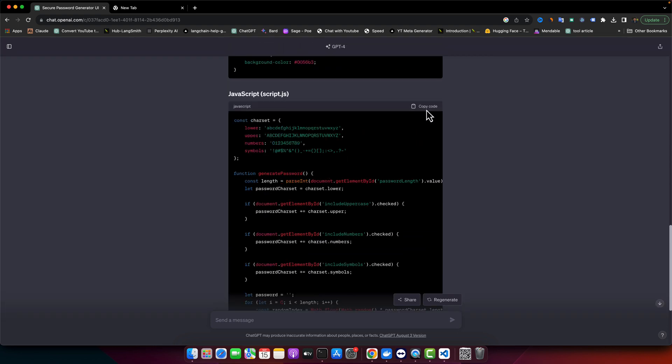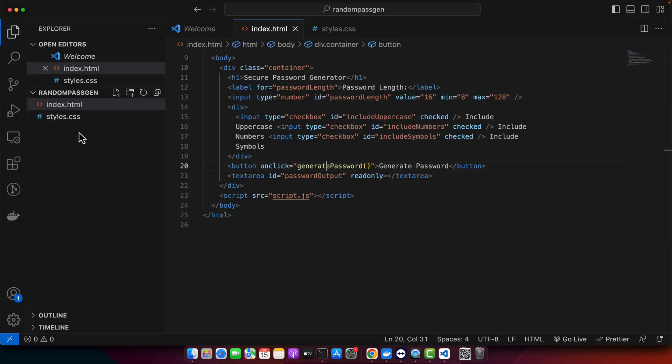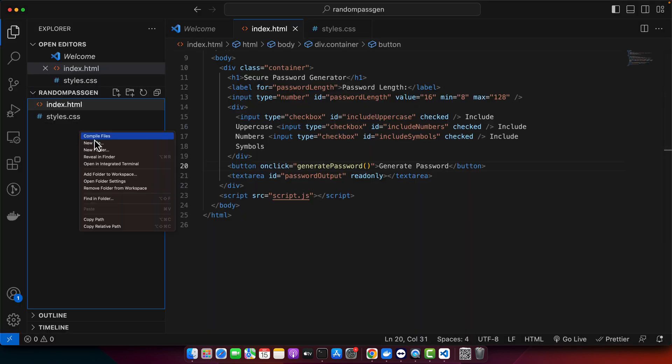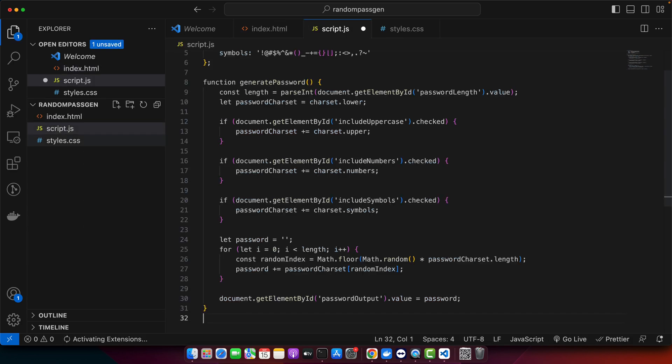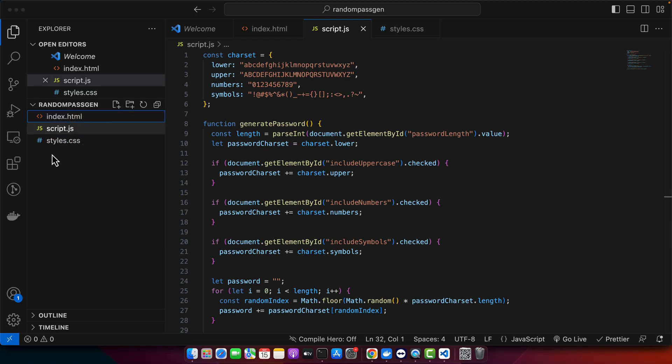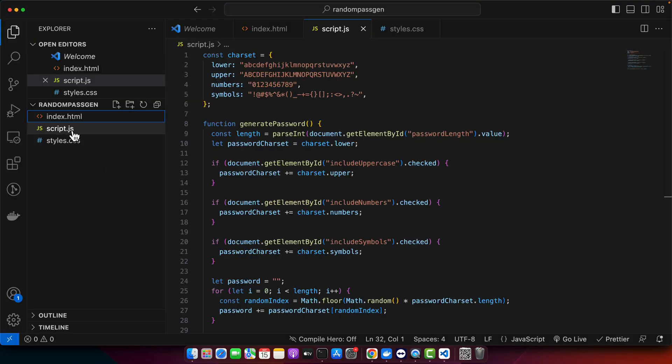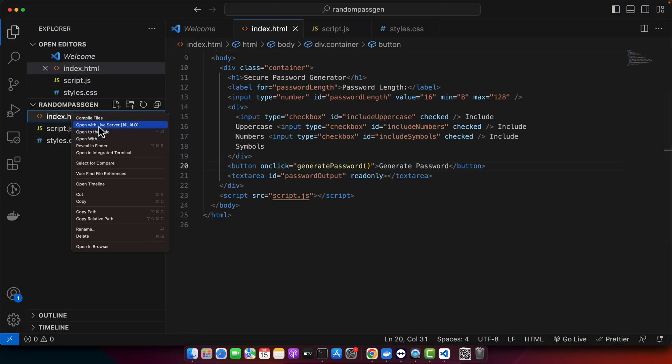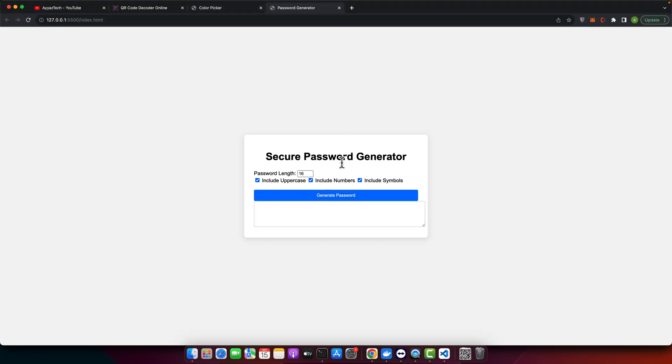Okay, the JavaScript has been generated. Now let's copy it and create a file script.js and paste it here. Alright, it's time to test it. I'm using the live server extension of VS Code to run it.